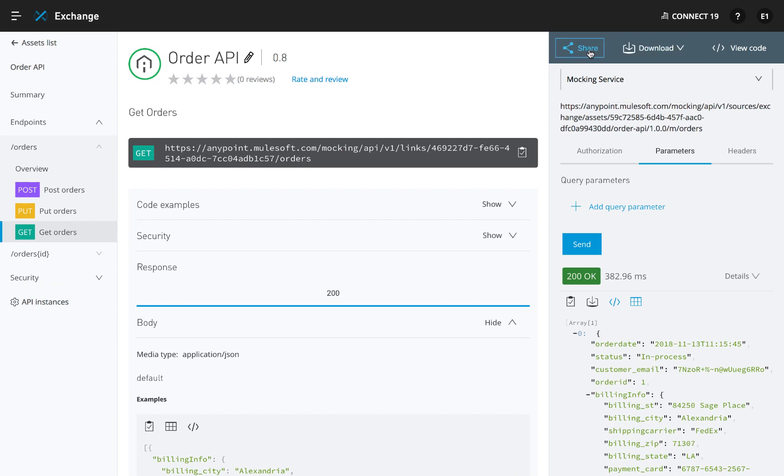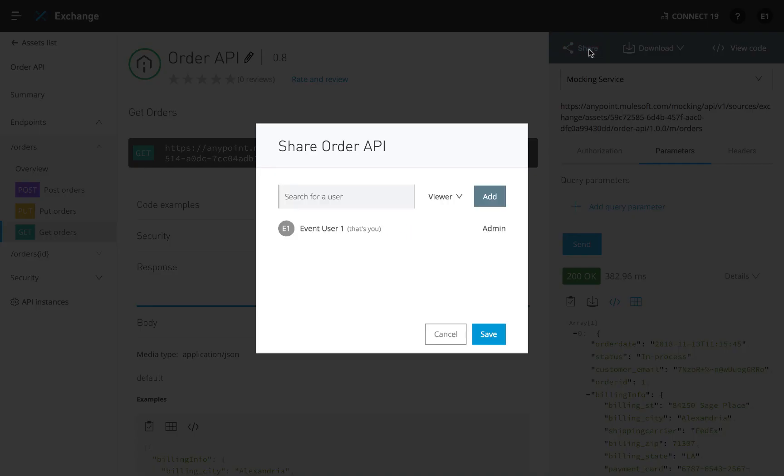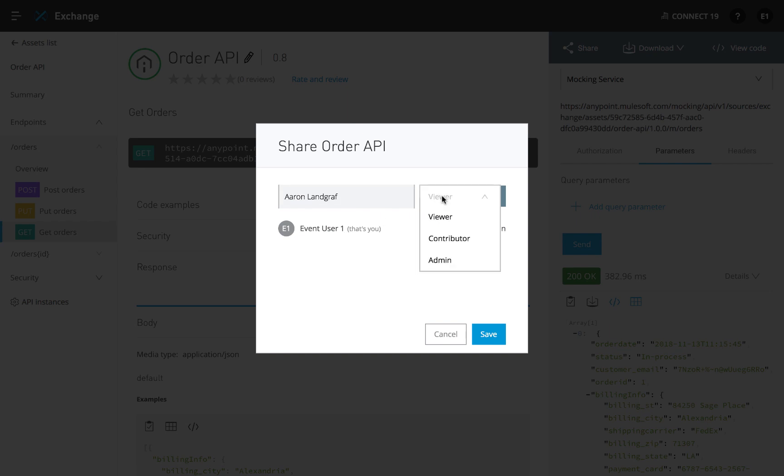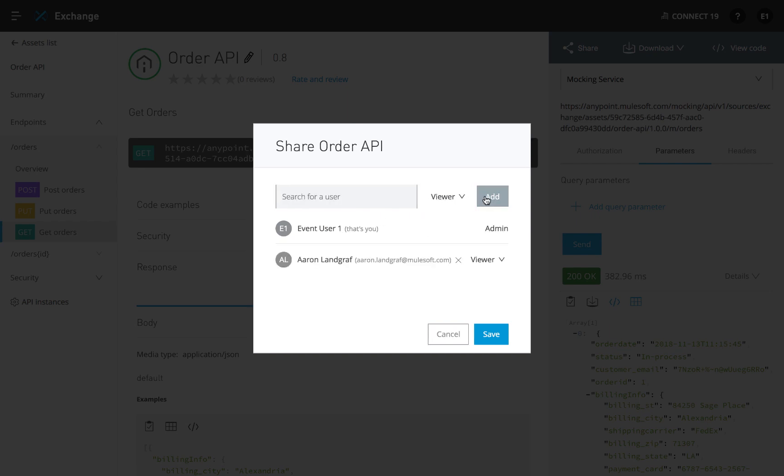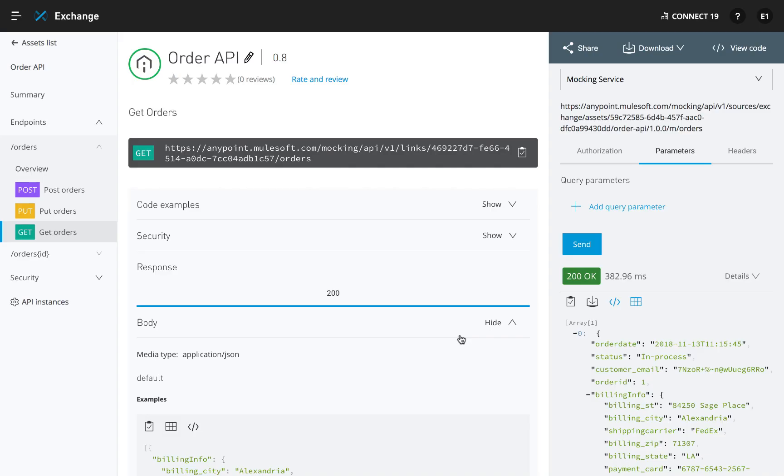With Anypoint API Designer, teams have the technical and cross-functional capabilities required to ensure APIs are designed to meet business and consumer needs.